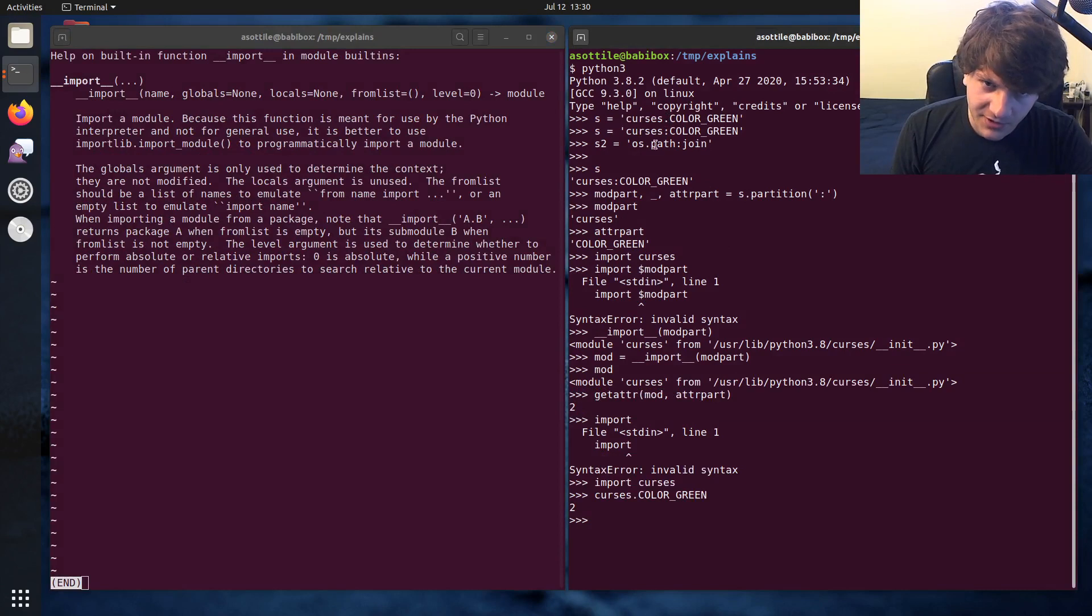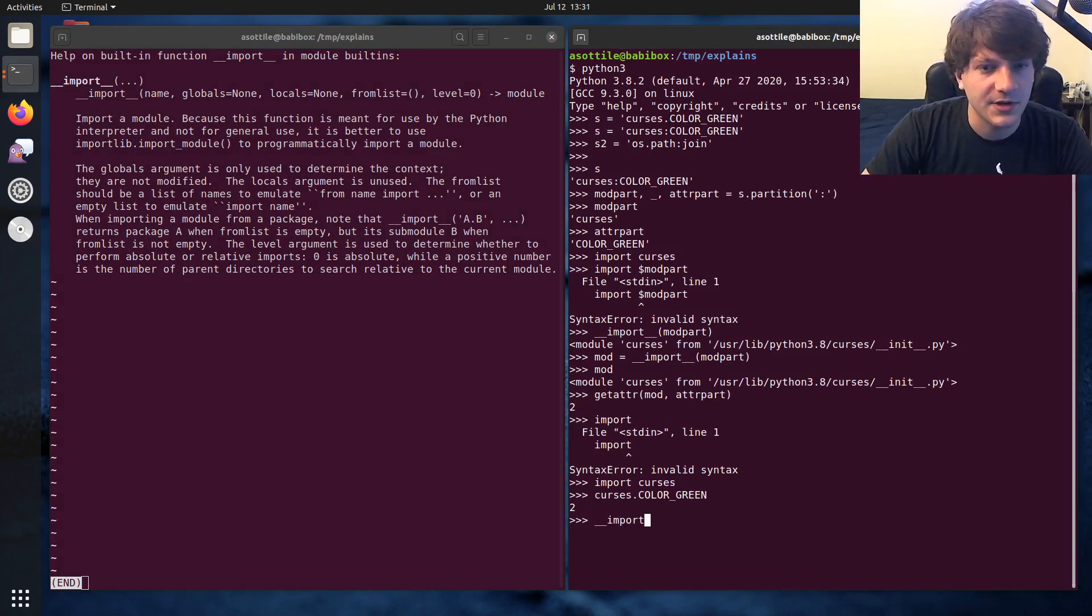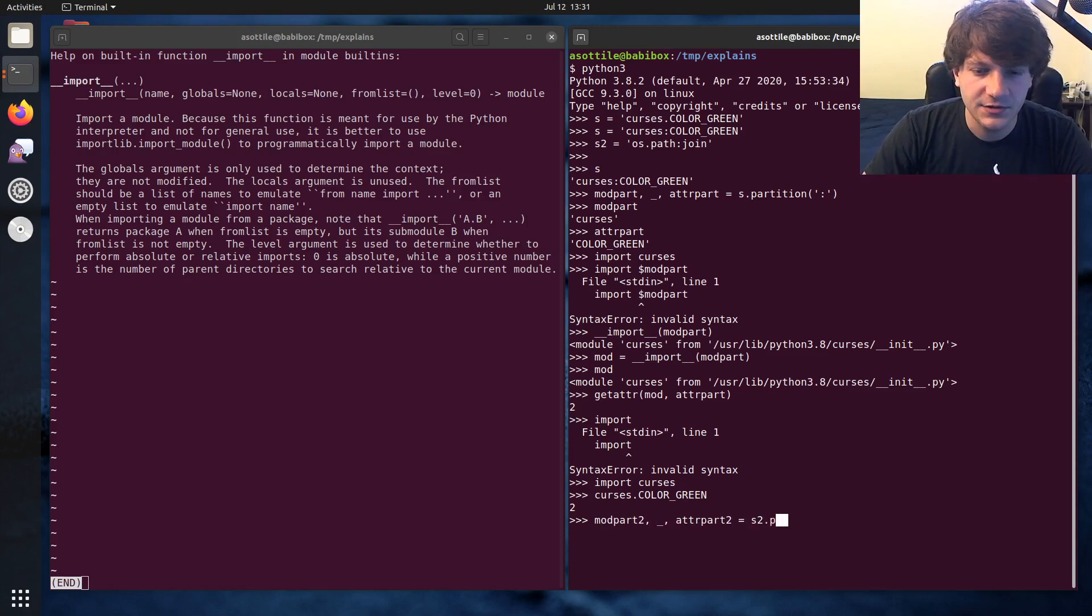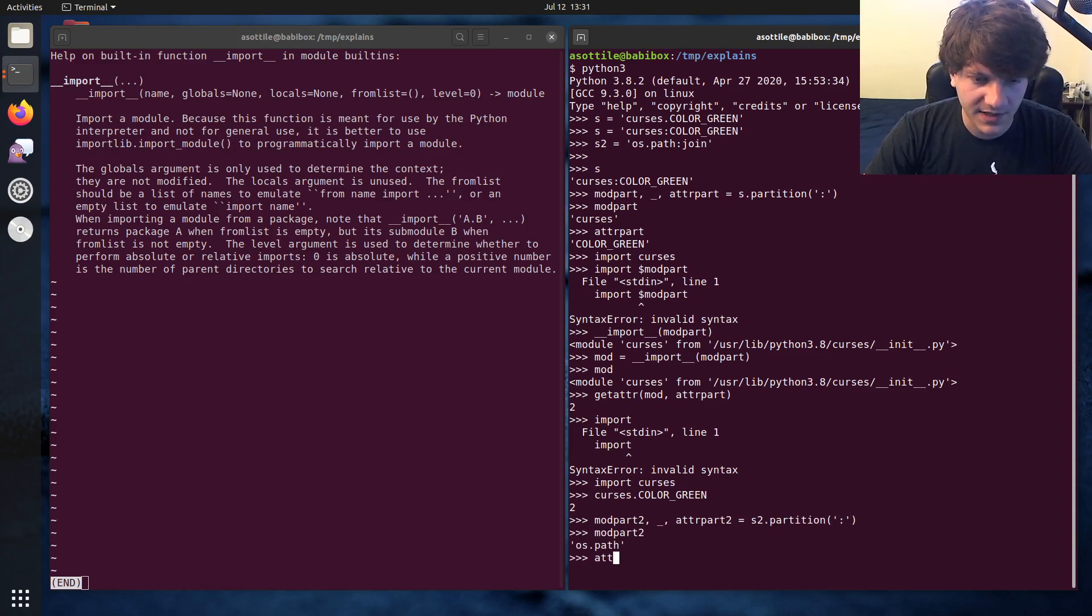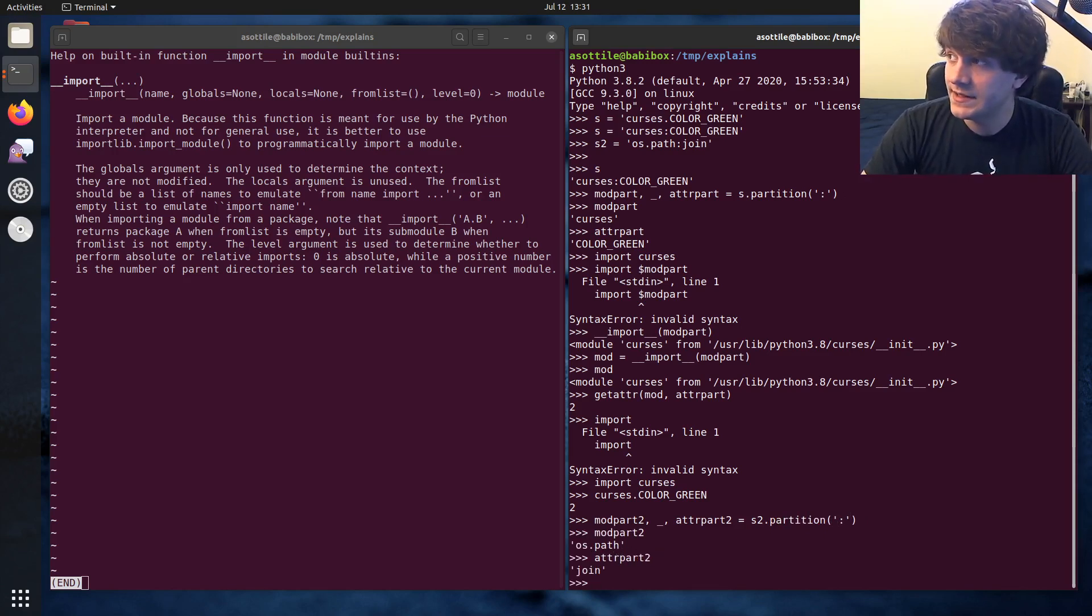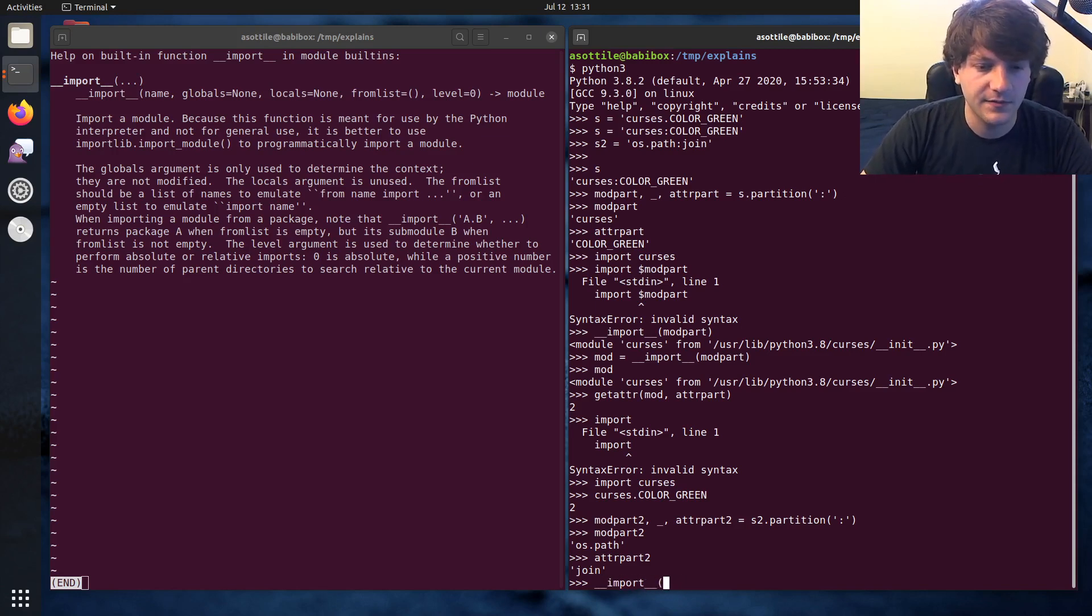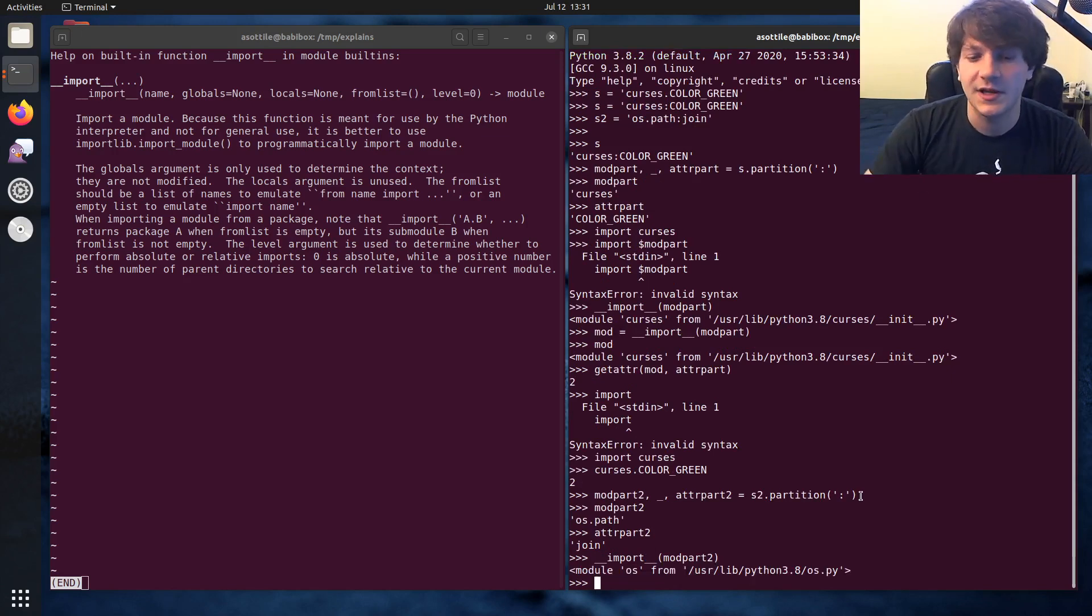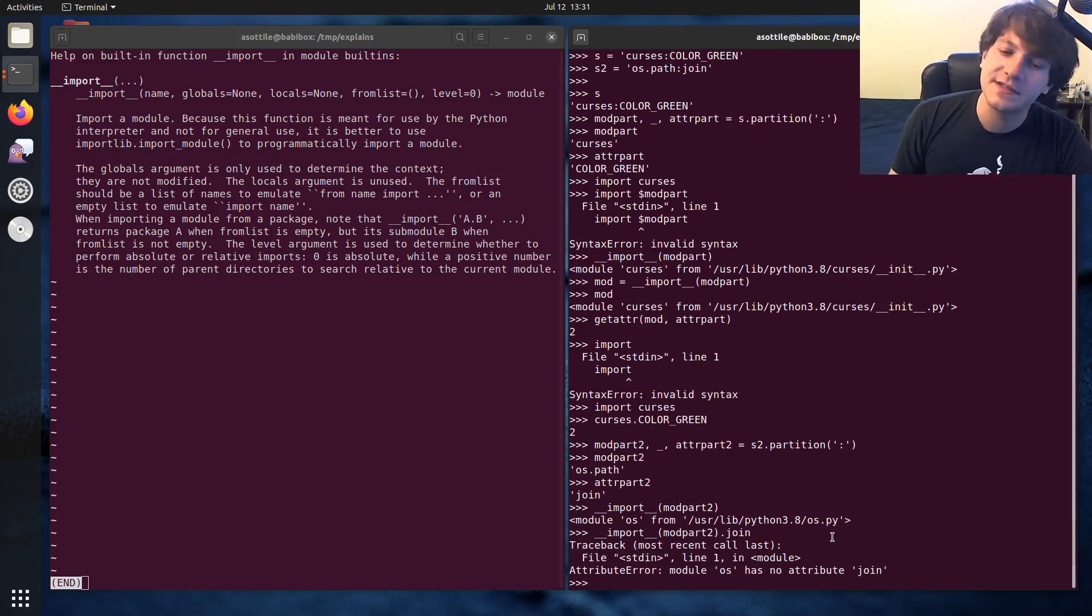Now, if we go to our os.path example, things are not going to work as well. If we use double under import, well, I guess we can do mod part two adder part two equals s2.partition colon. And mod part two is now os.path and adder part two is now join. And if we were to run the import built in on the mod part two, you'll see that we actually get back the os module. And this does not have the join attribute on it. So we would run into an error case there.